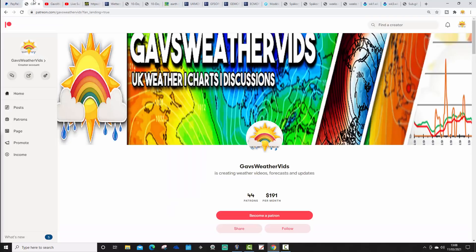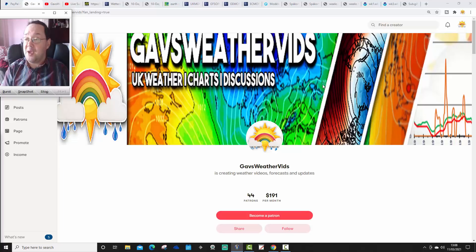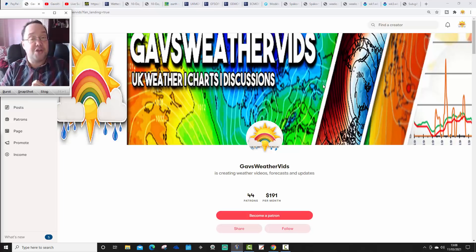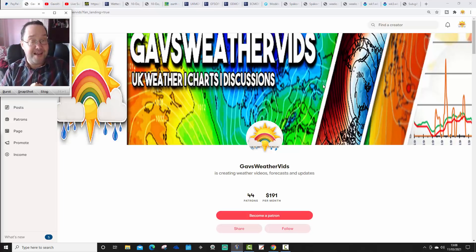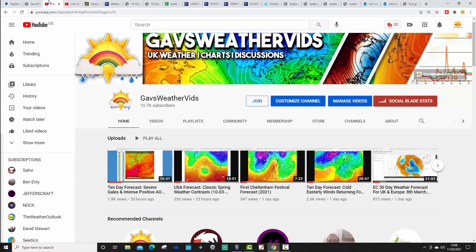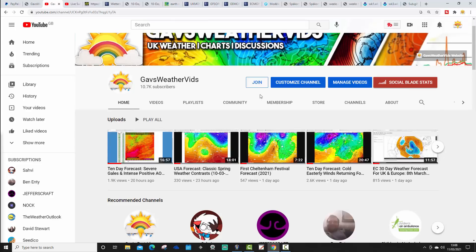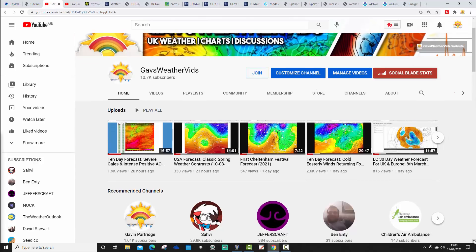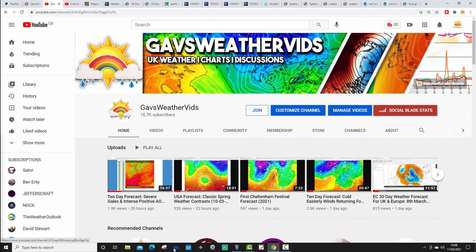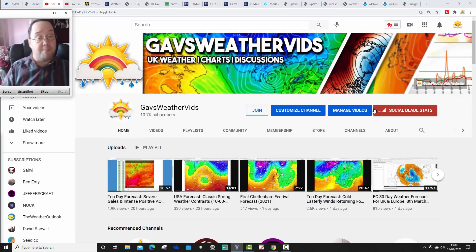You can also become a patron of Gaz Webis, and hello and thank you so much to our patrons as well. If you'd like to become a patron, all you need to do is go to the Gaz Webis Patreon page and sign up. And of course, you can become a channel member for Gaz Webis as well by clicking the join button here on the Gaz Webis YouTube homepage.